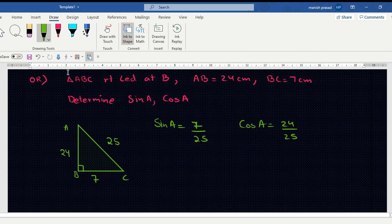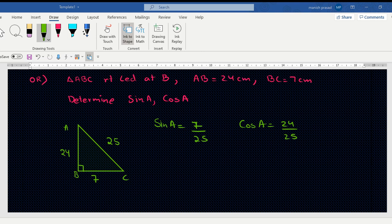The next question, number 26, is a construction question. Construction questions will be taken up all together. And this, my dear friends, is the end of section 3.